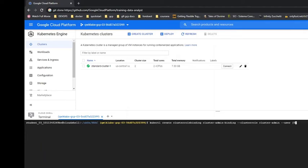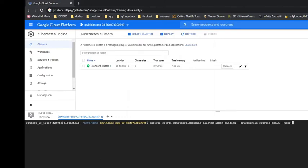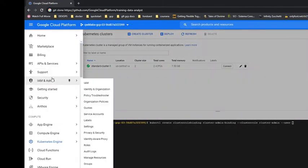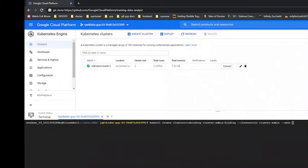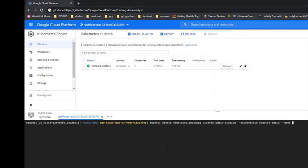So we're going to create a cluster role binding, choose the user,